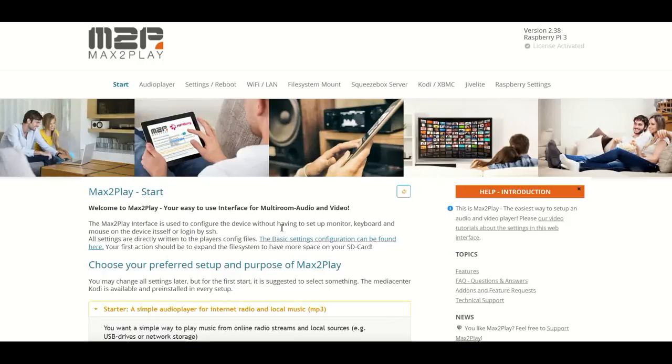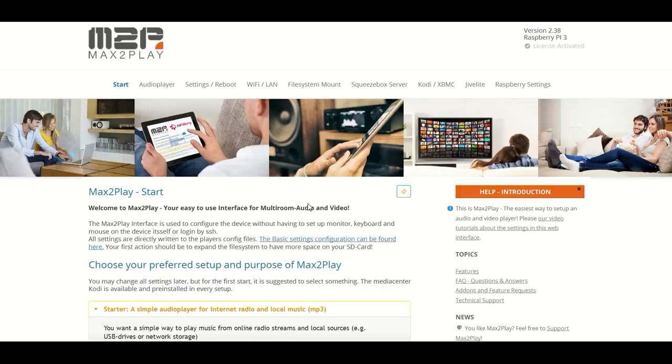Hi guys and welcome to another Max2Play video. Today we will explore the new features of the Bluetooth plugin. For that we have a fresh Max2Play default image.